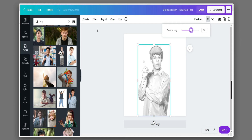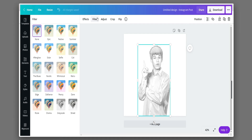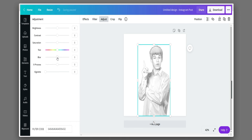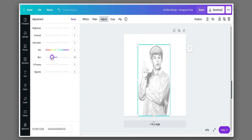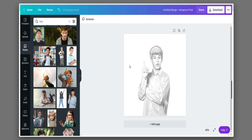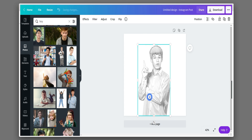To sketch, go to adjust and then set the blur to minus 50. Now the design is ready, so download it.